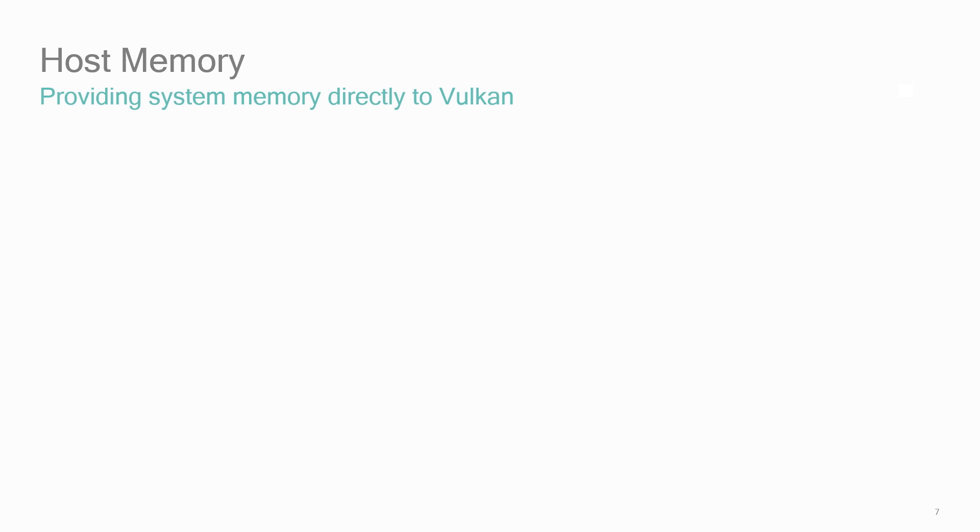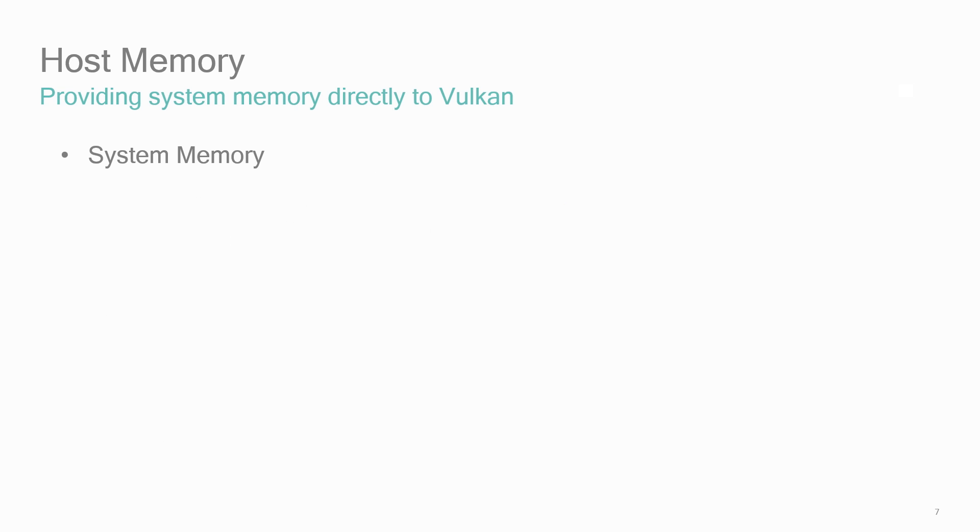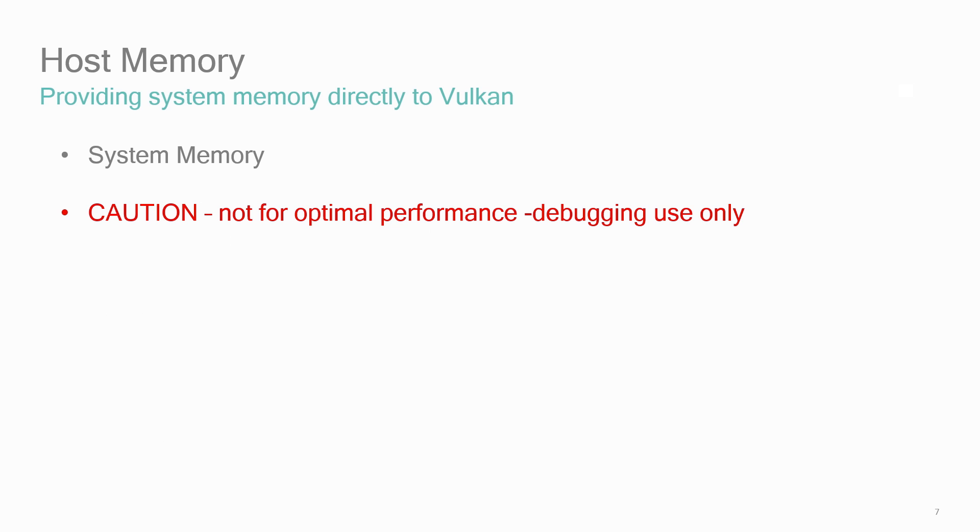This next section will cover host memory—memory that's on your computer and not on the GPU. Your application can allocate system memory that will be used in Vulkan using a callback system, which generally requires you to call malloc. But a strong word of caution for those using host memory allocation callbacks: these should not be used when optimal performance is needed. The most common usage scenario is for debugging and logging of memory usage.